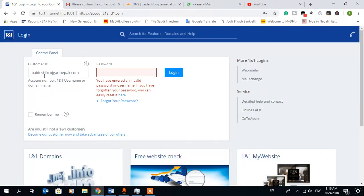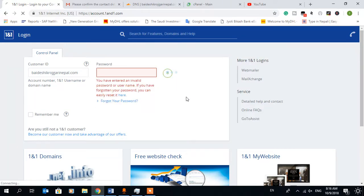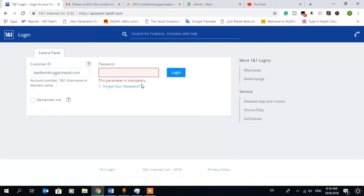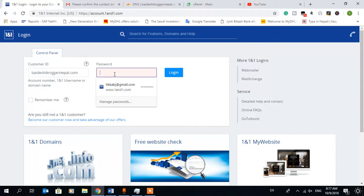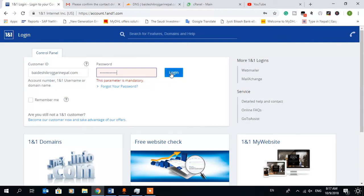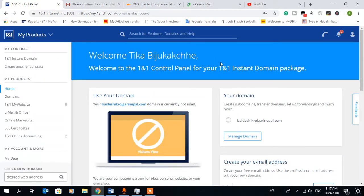Oh sorry, here is a mistake. Spelling is wrong, that's why it's not being logged in. Now let's try. BID is okay, BID is okay.